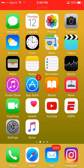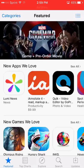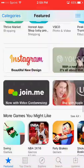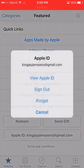Now that you've turned your device back on, you want to head into the App Store, go to the Feature tab, and you want to scroll all the way down and sign out.